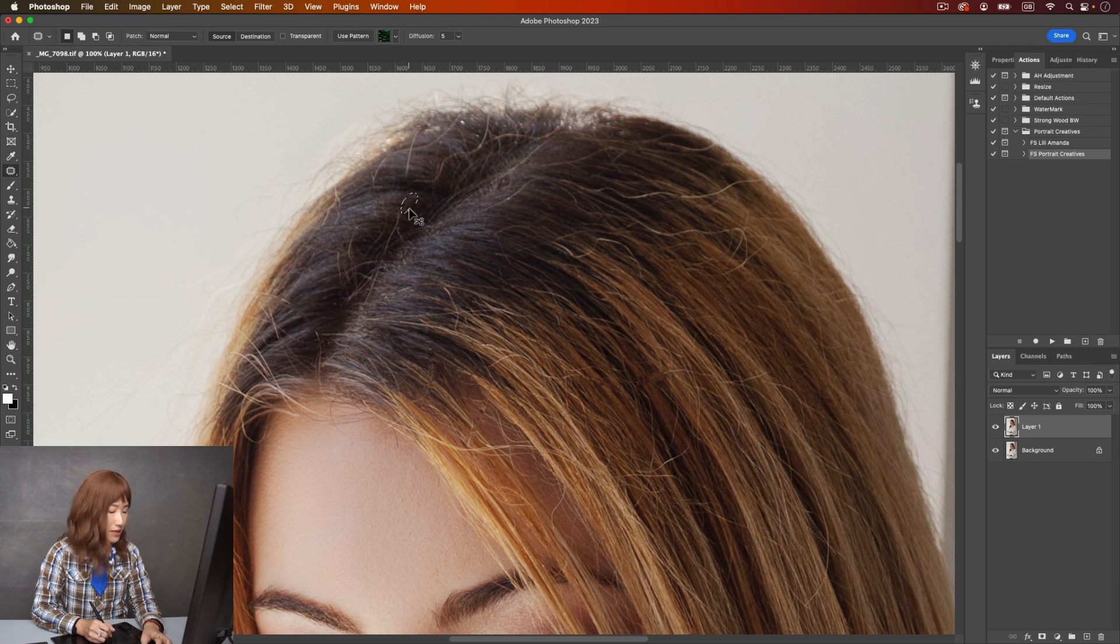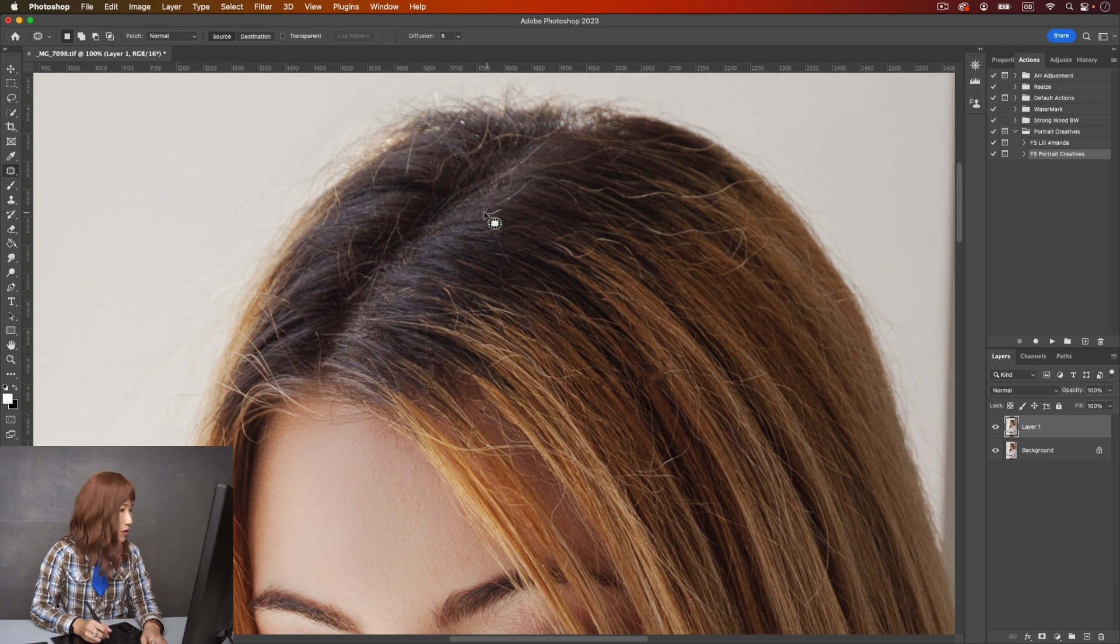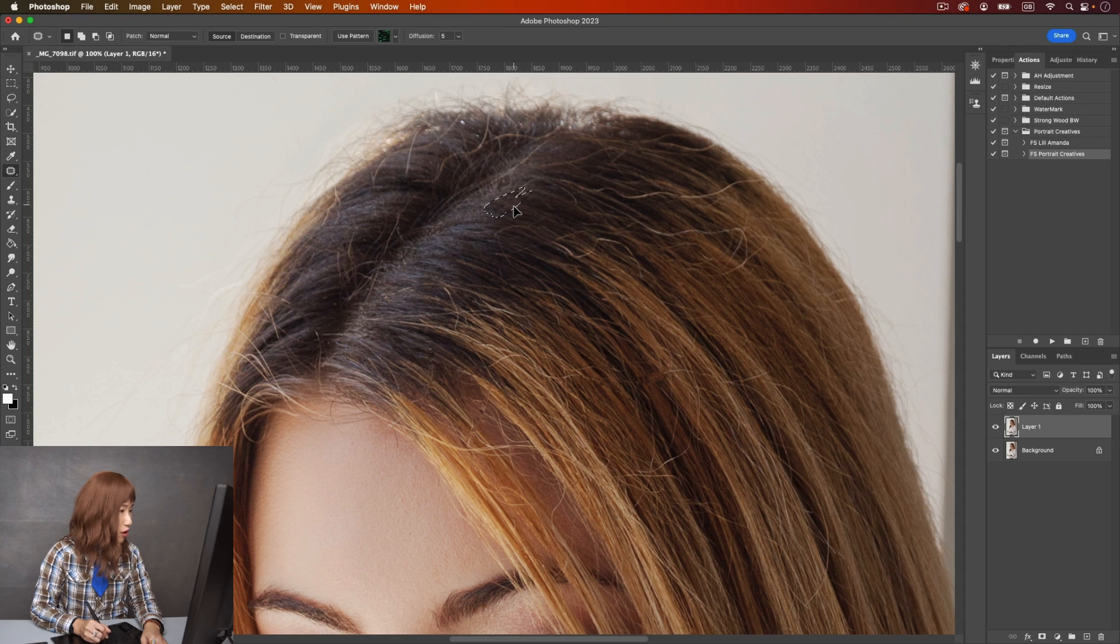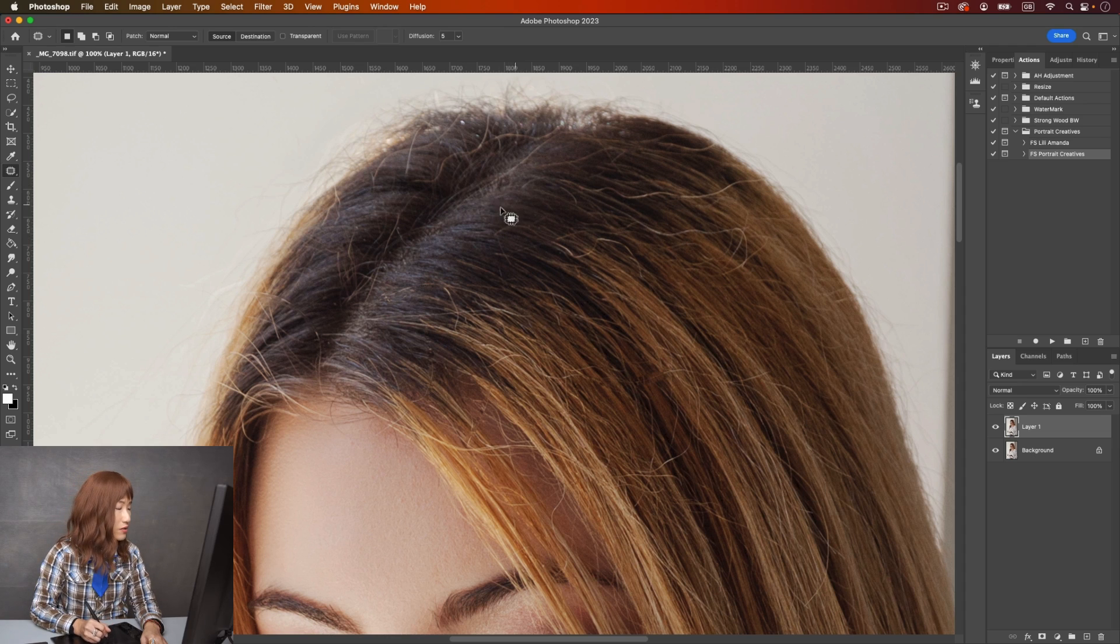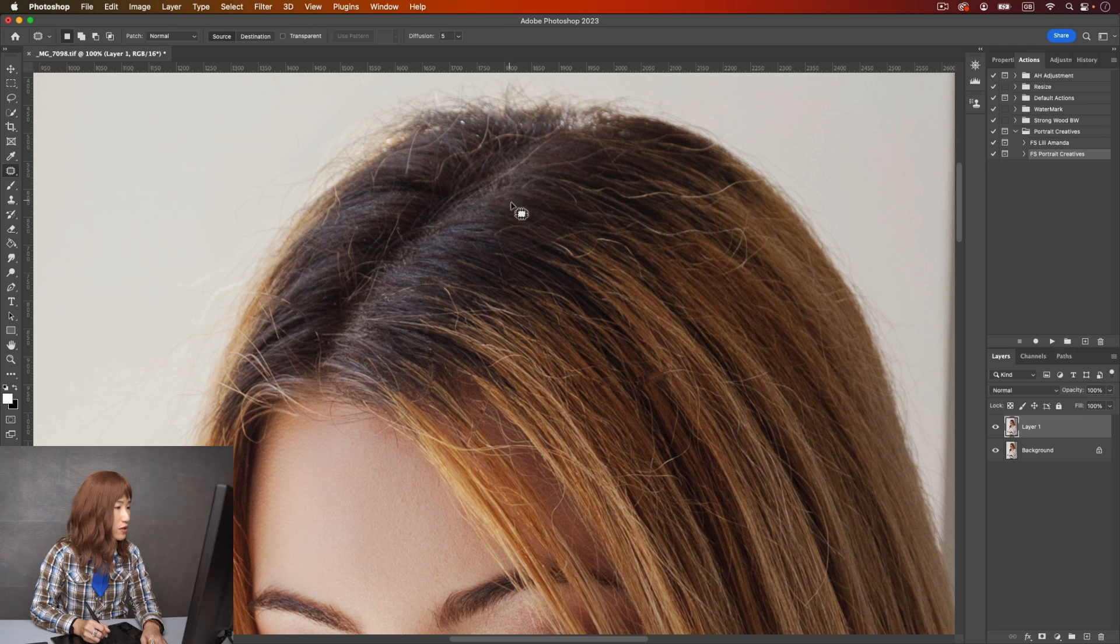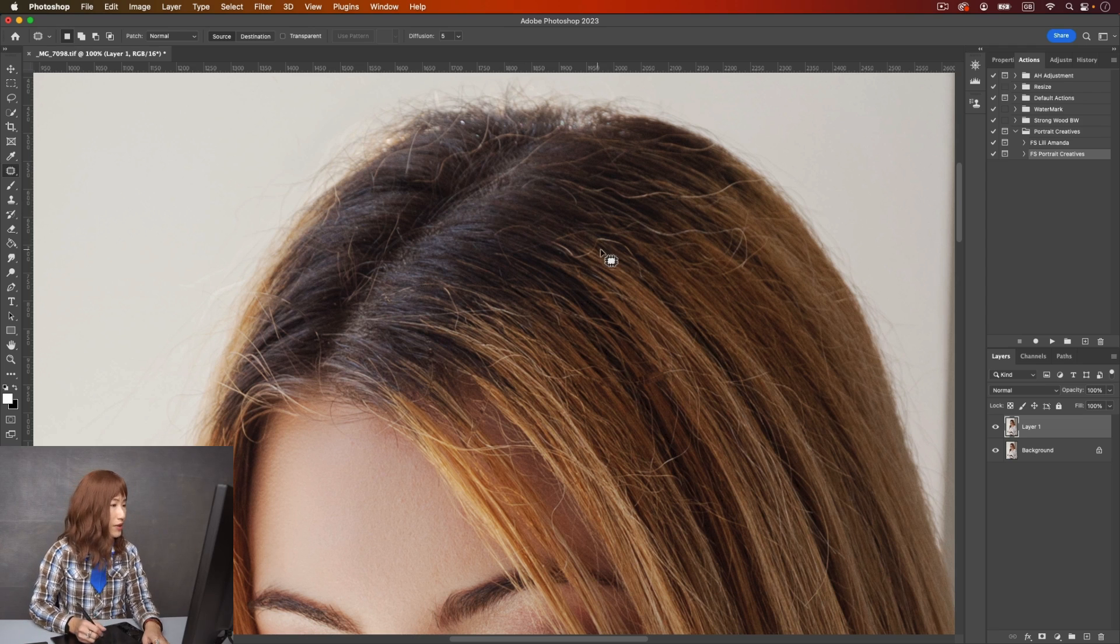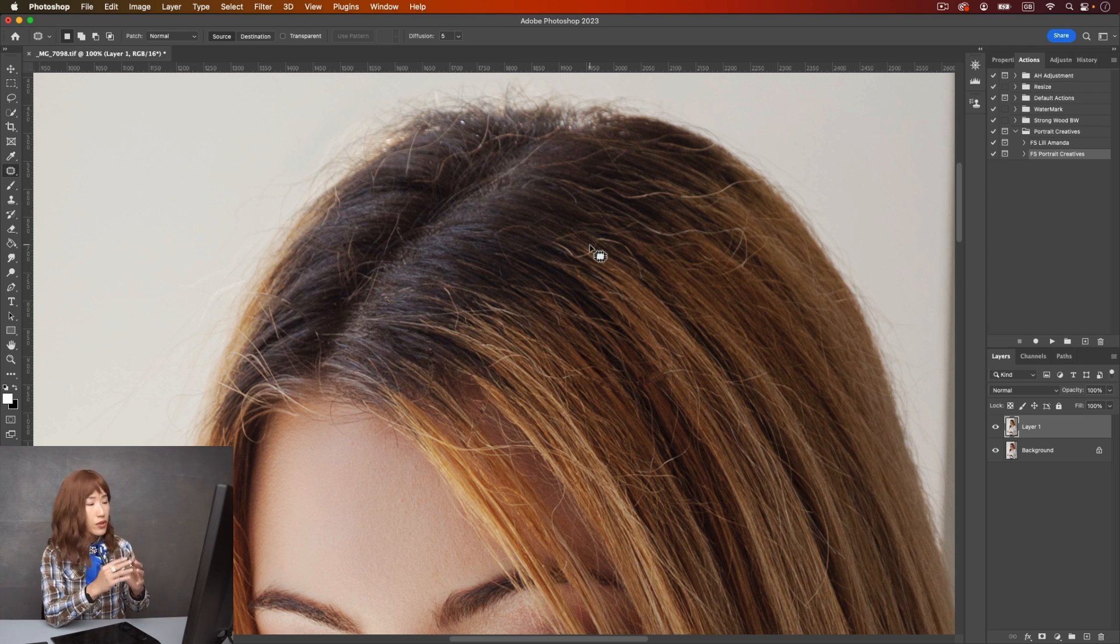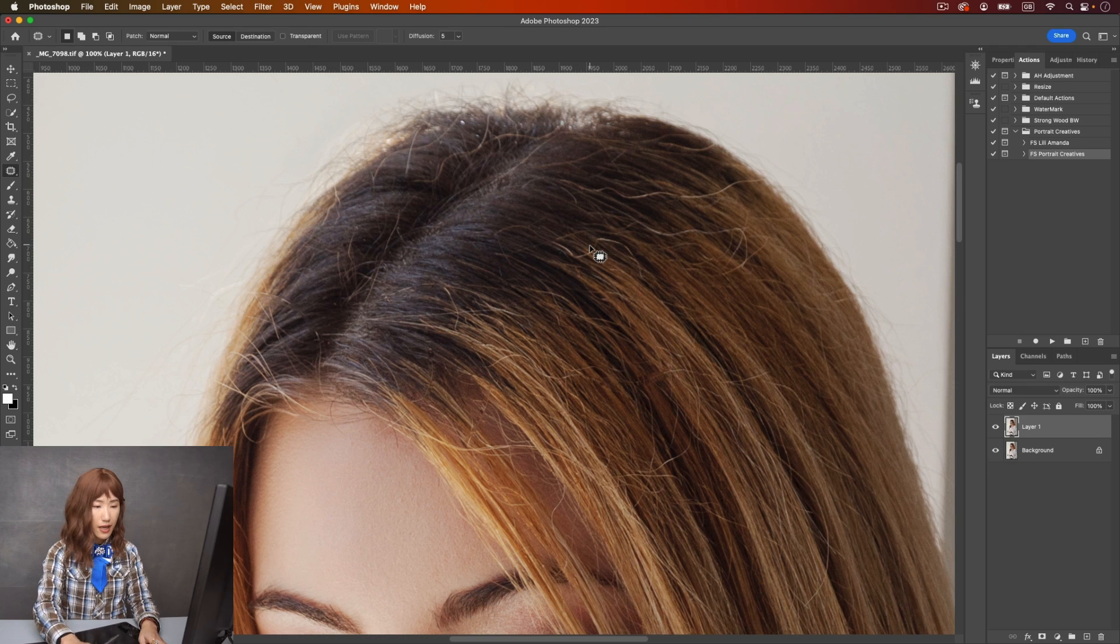There are minor details that I will have to take care of, and you can see this cloning over here. So patch tool can do the job but not as good as the next tool I'm going to show you. This is doing a pretty good job. I have to do some more detailed cloning if there are repeated patterns. So that's how you can do it with patch tool. I'm going to delete this layer.